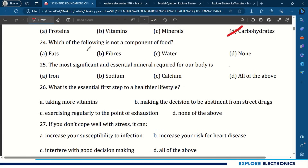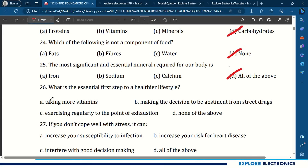Question 24: Which of the following is not a component of food? Fats, fibers, water — none of the above is the answer. Question 25: The most significant and essential mineral required for our body is iron, sodium, calcium — all of these. Question 26: Which is the essential first step to a healthier lifestyle? Making the decision to be abstinent from street drugs.